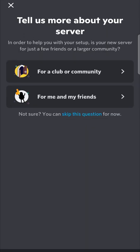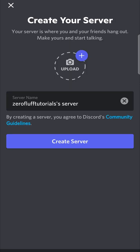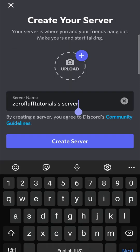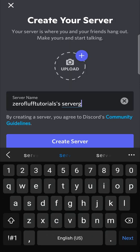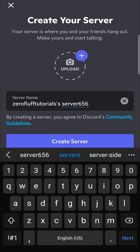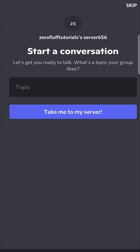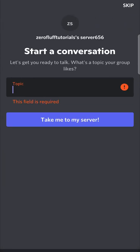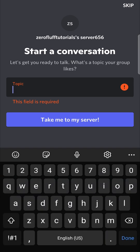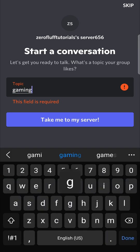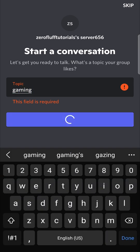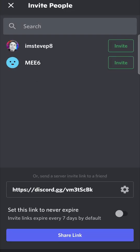So I'm going to click on create my own for me and my friends. And I'll just add some numbers at the end of this to make it quick. Then I'll create the server and I'll just put here gaming for an example and then hit take me to my server.